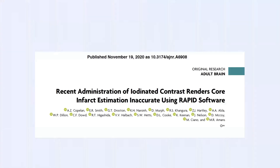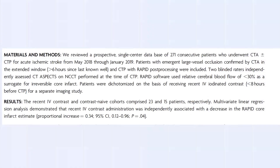Why didn't we see this on CT perfusion? A UCSF group published in 2020 suggesting that recent administration of iodinated contrast — such as at a spoke hospital before transfer — renders core infarct estimation inaccurate using perfusion software. Their case is nearly identical: right MCA abnormal ASPECTS, right MCA occlusion, CT perfusion shows zero core infarct, yet MRI confirms the right MCA infarct.